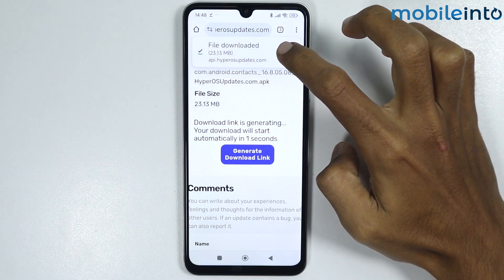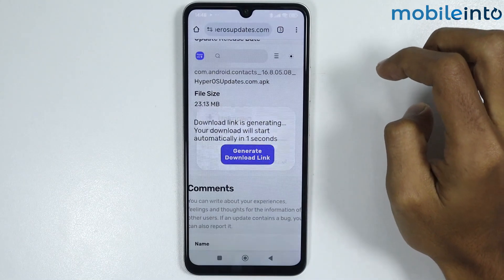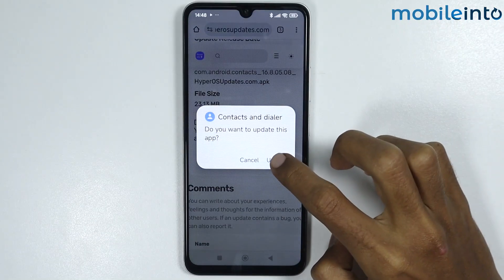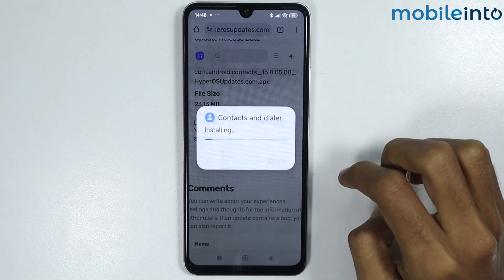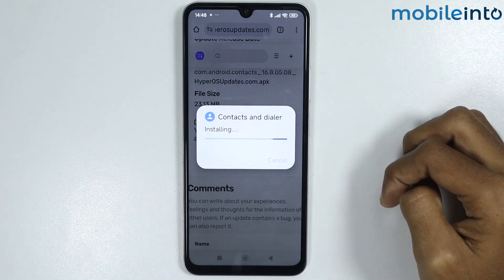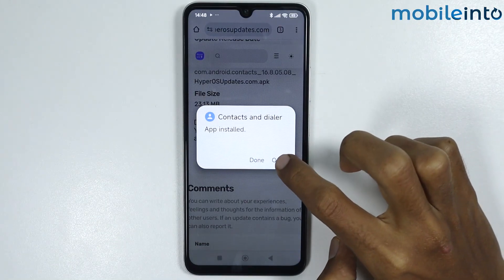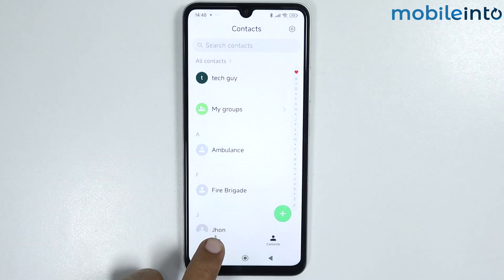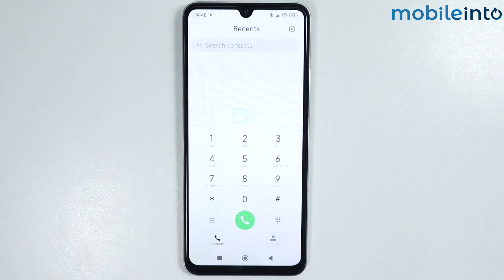From here, just tap on open. Then tap on update. From here, tap on open. And this is how you can install the HyperOS Dialer on any HyperOS phone.